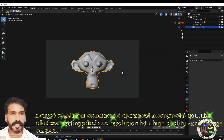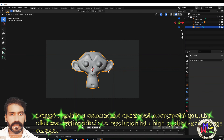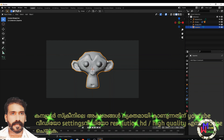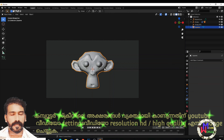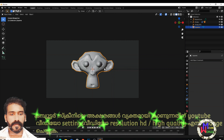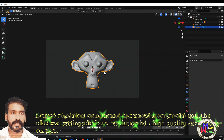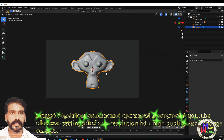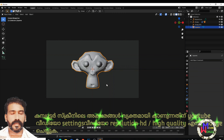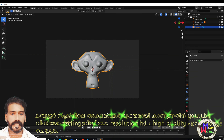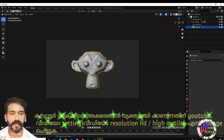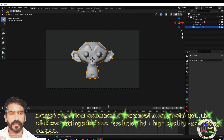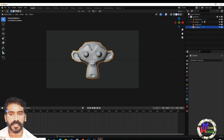We did the object constraint, so we will track the camera. We are going to do an animation. We are going to do the keyframe setting.